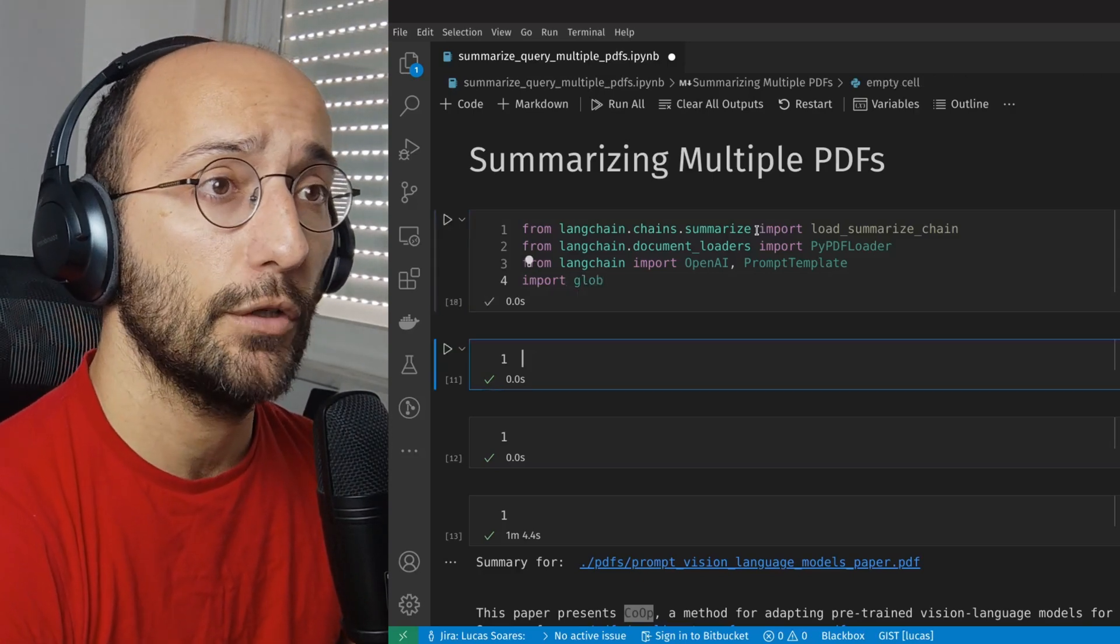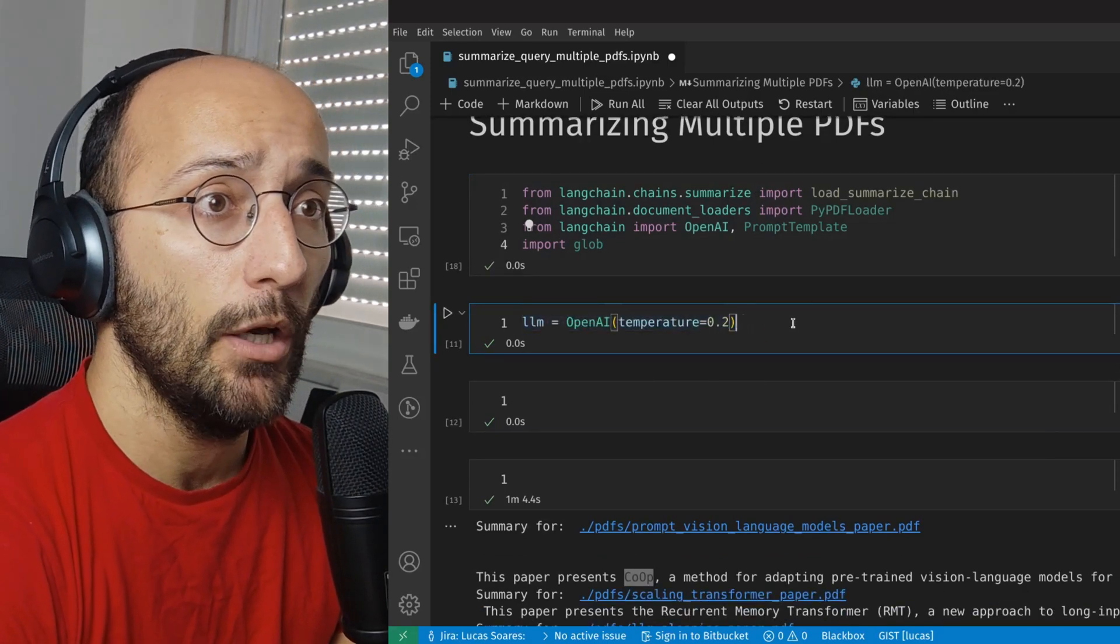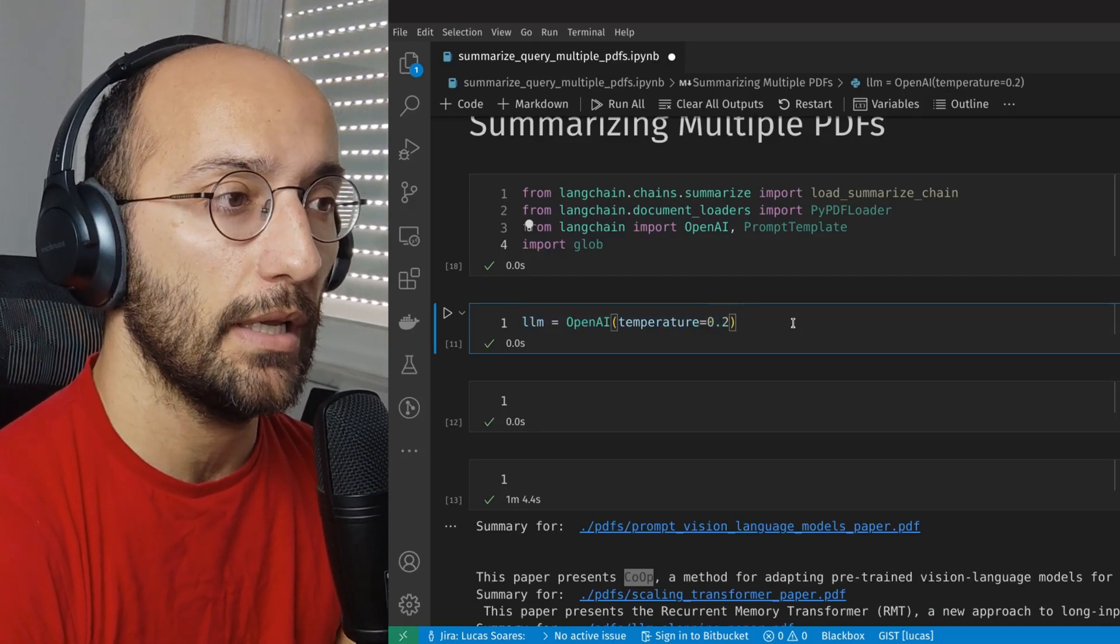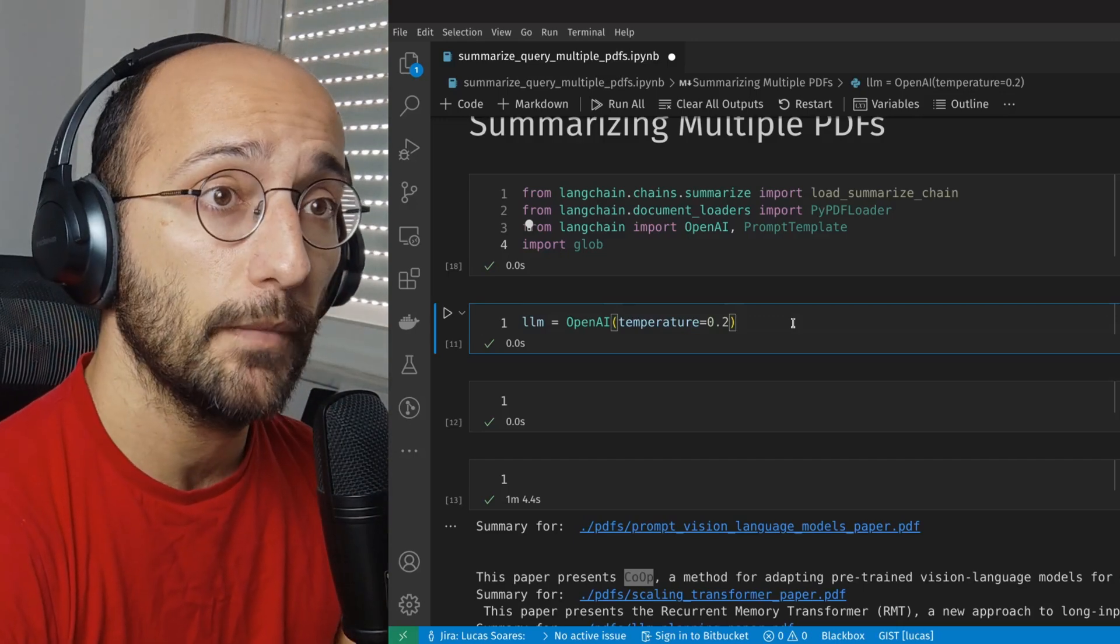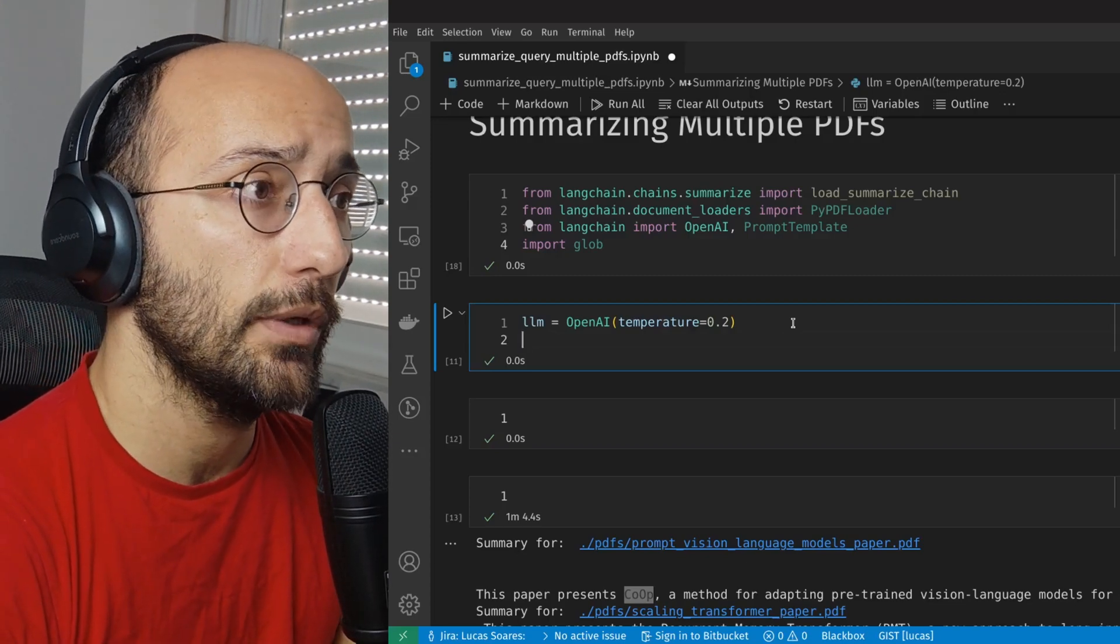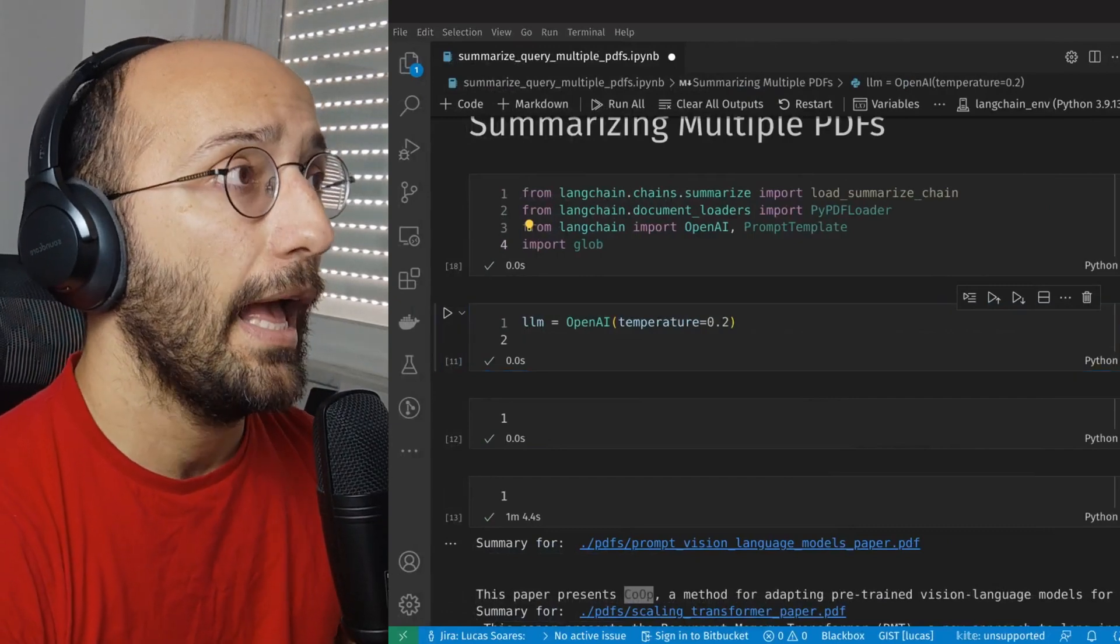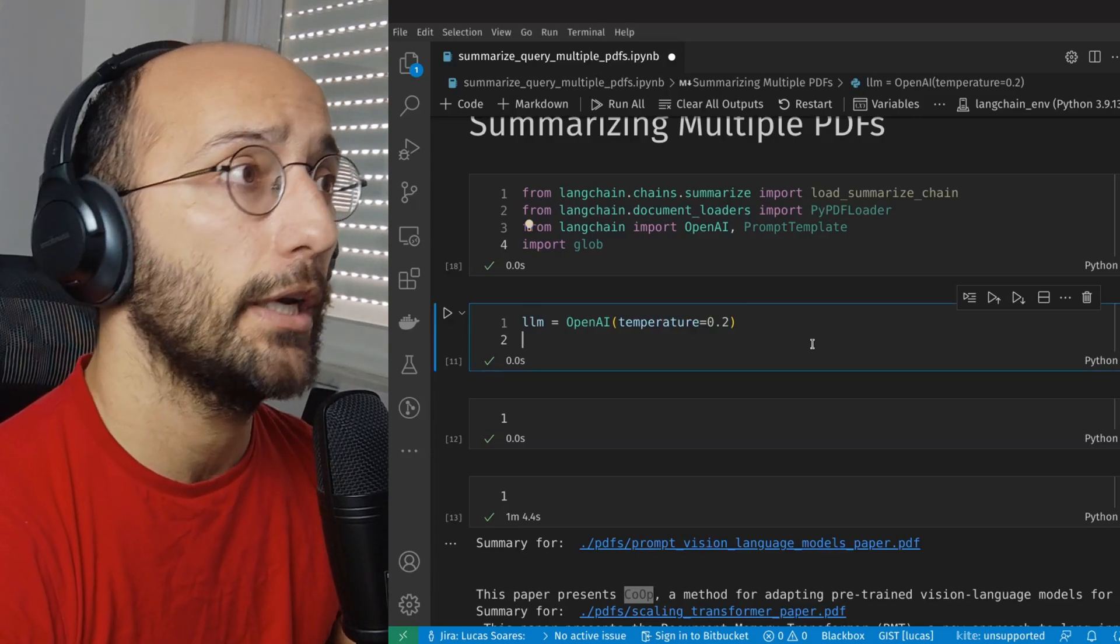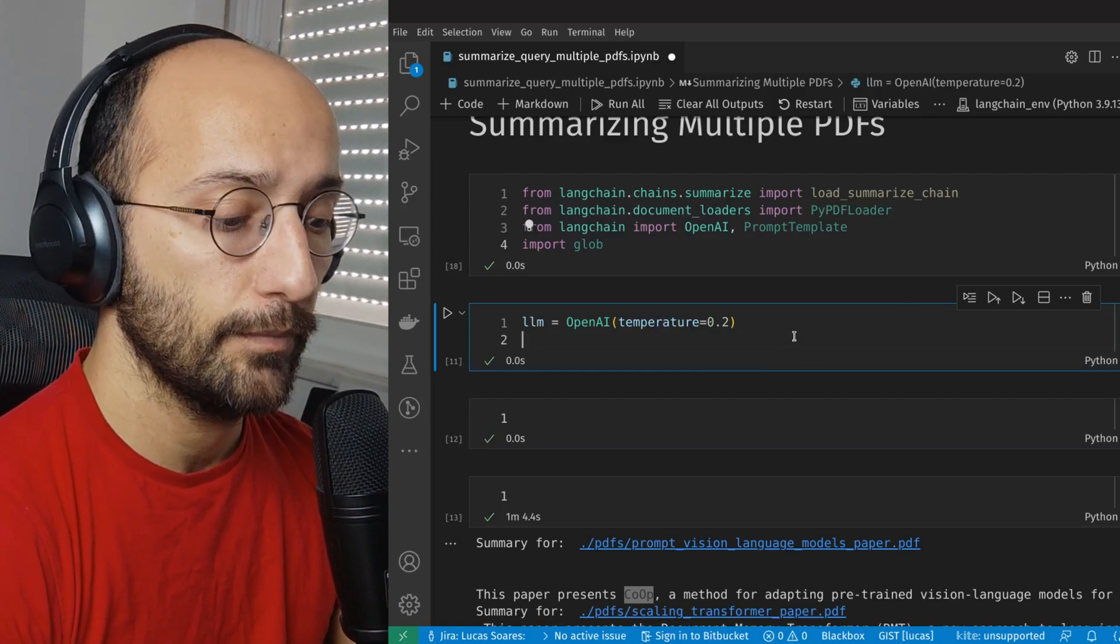Now for the actual summarization, we start by setting up our LLM with OpenAI. We set the temperature to 0.2, which is relatively low because we want the summarization to be as precise as possible. And then we're going to set up our function for the summarization. The approach we're going to take is very simple. We're going to have a folder with the PDFs, with the papers we want to summarize, and we're going to loop over that folder and get the summaries for each individual paper.